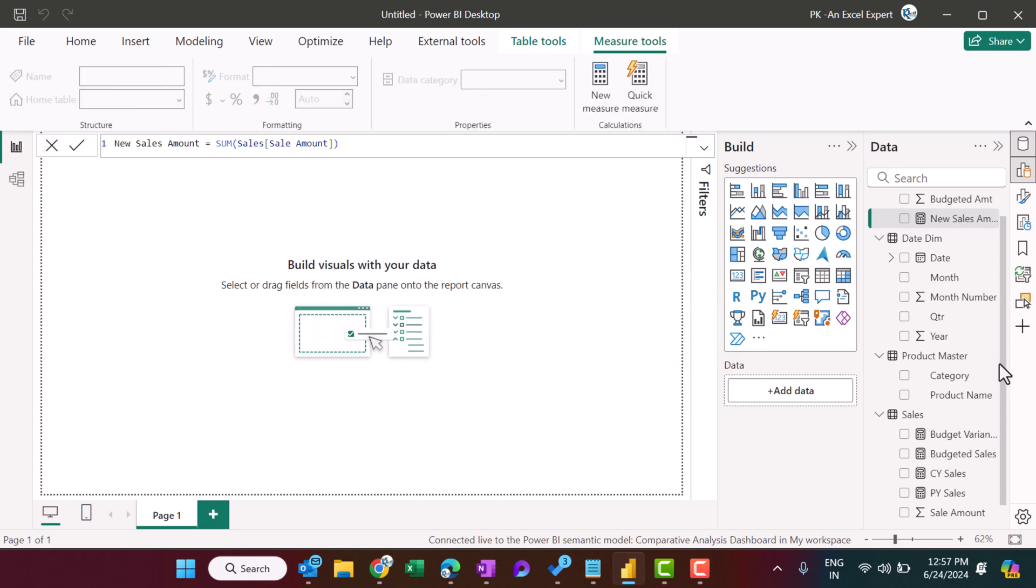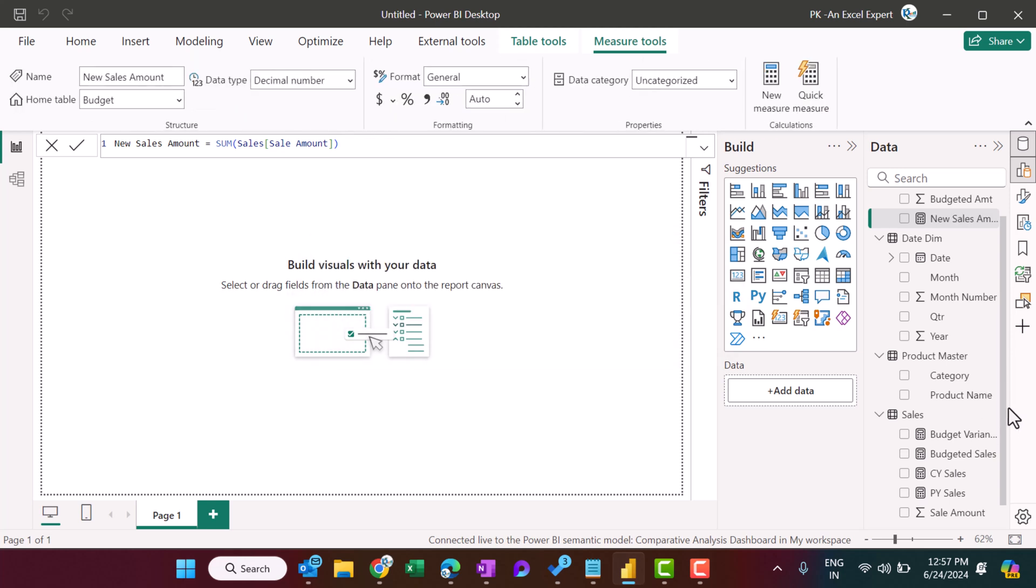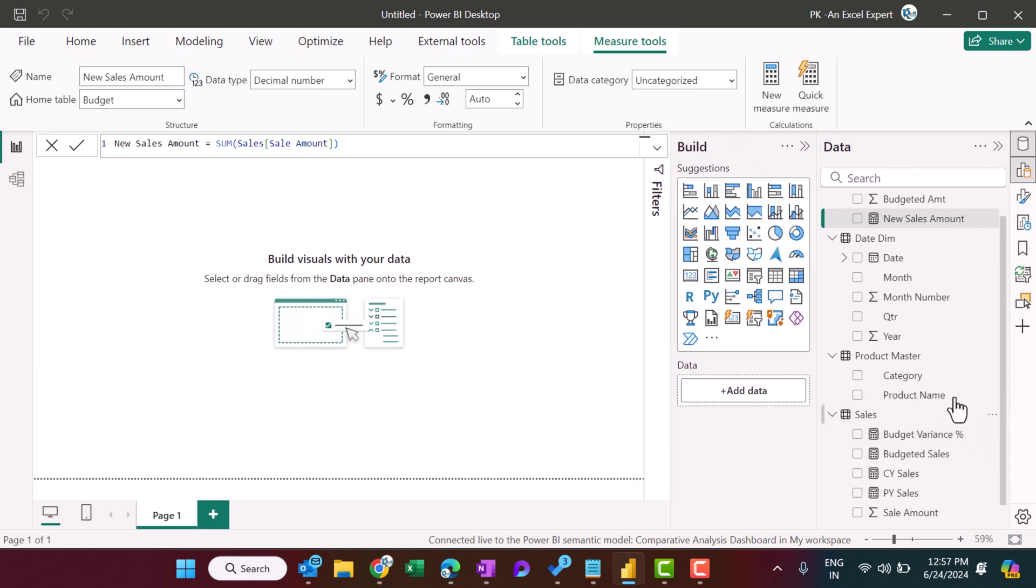Okay, so this measure will appear here only. It will not go to the existing Power BI dataset.